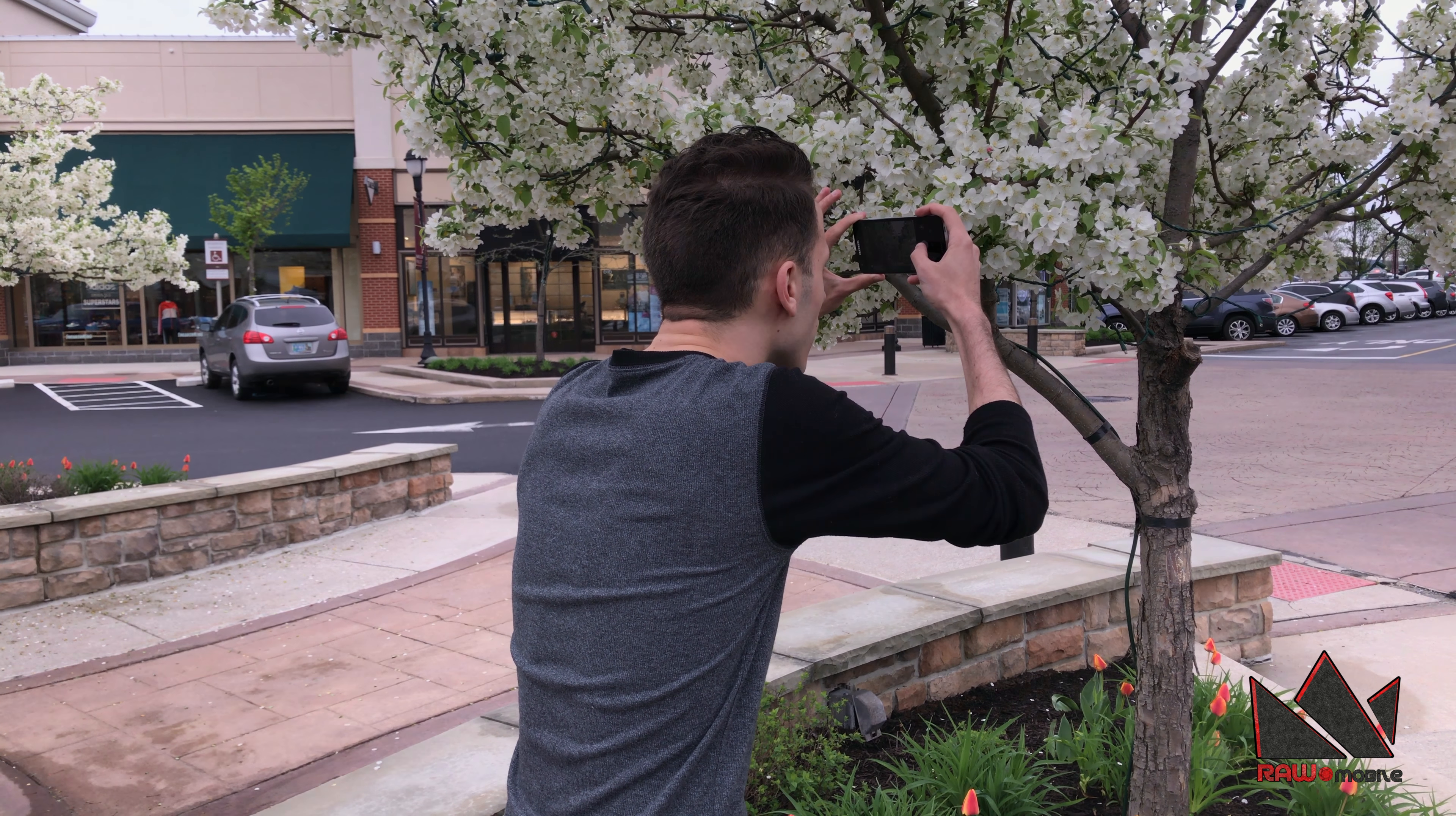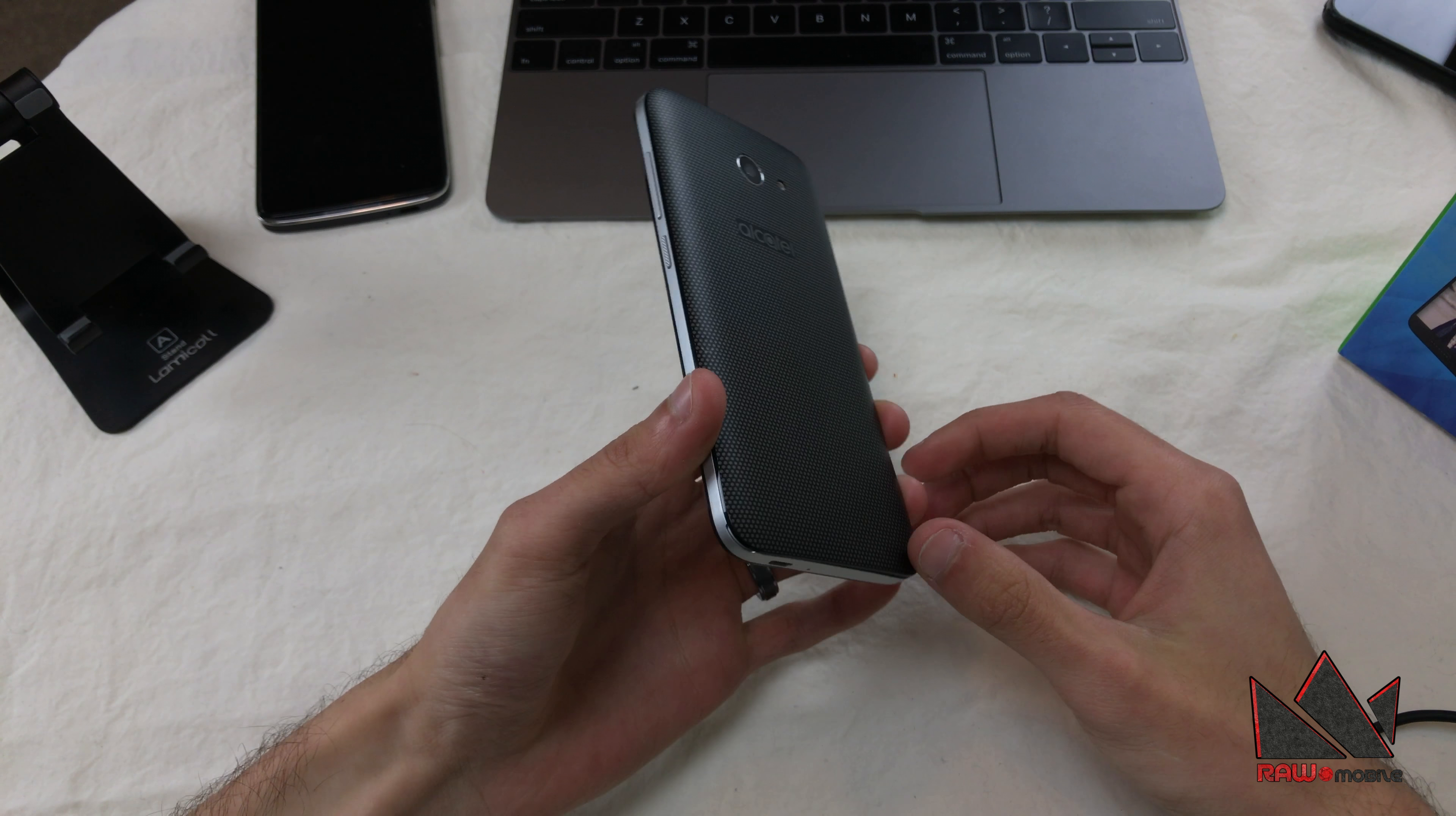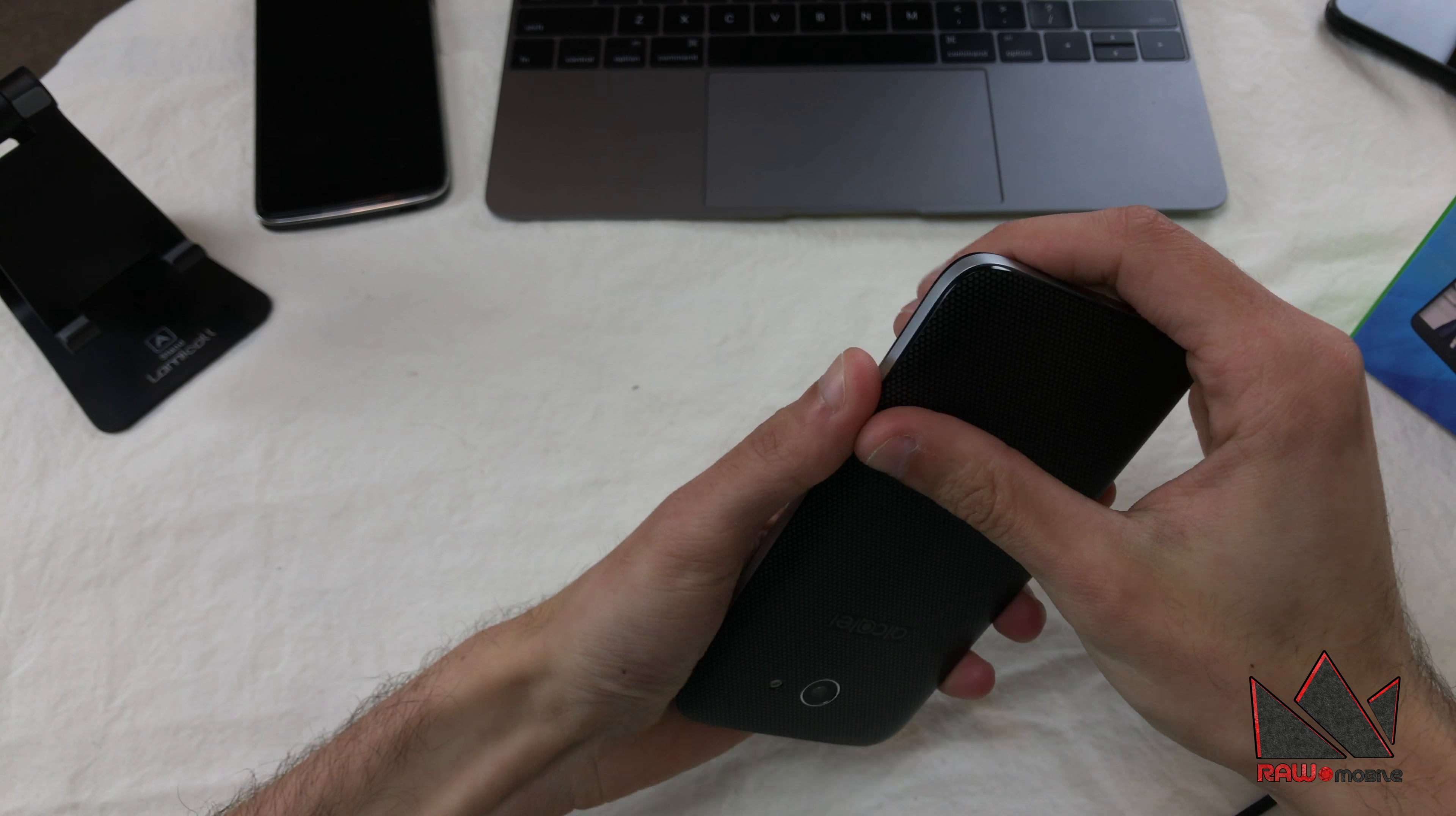Hey guys, Alex and Ryan here from Raw Mobile. Today we are taking an in-depth look at the Alcatel A30. This is a $60 budget Android phone running Android 7.0 Nougat.